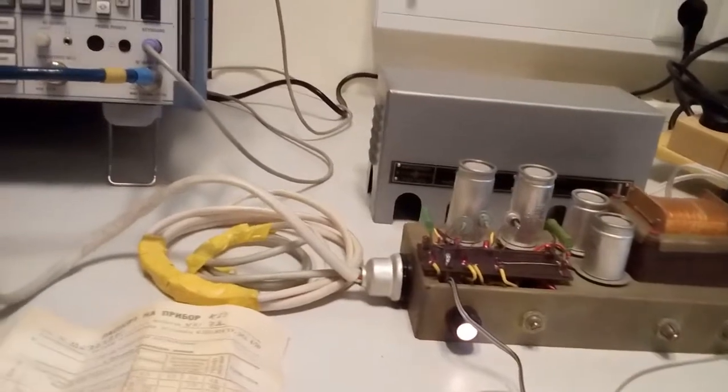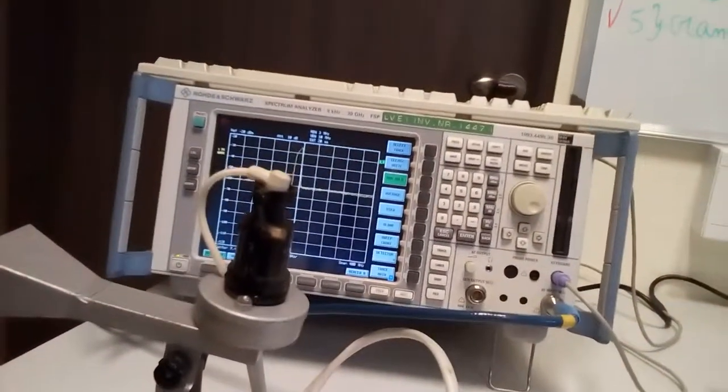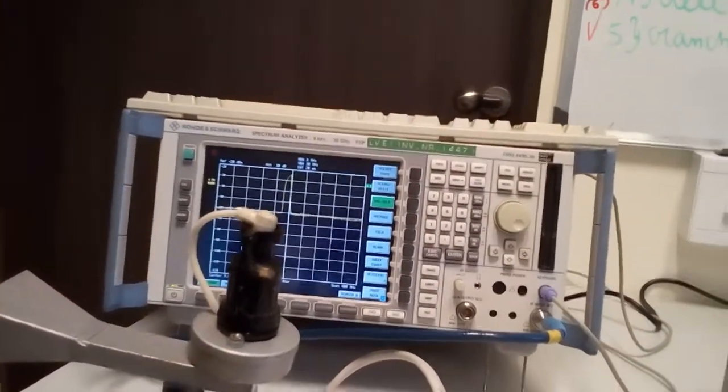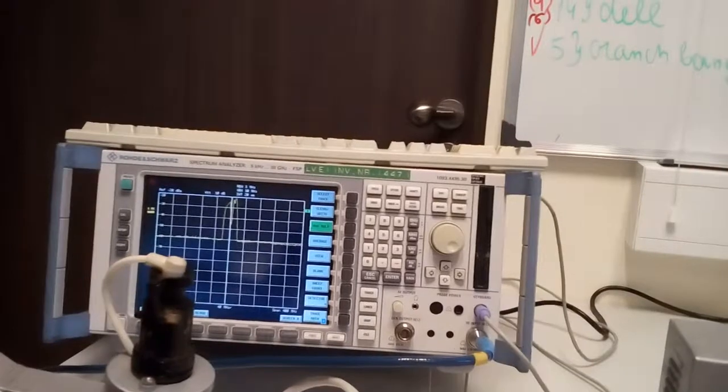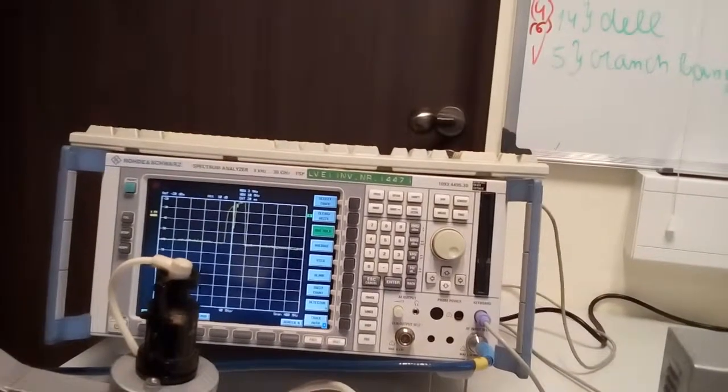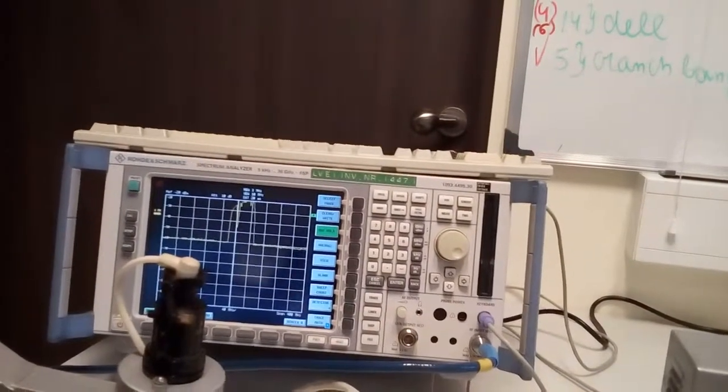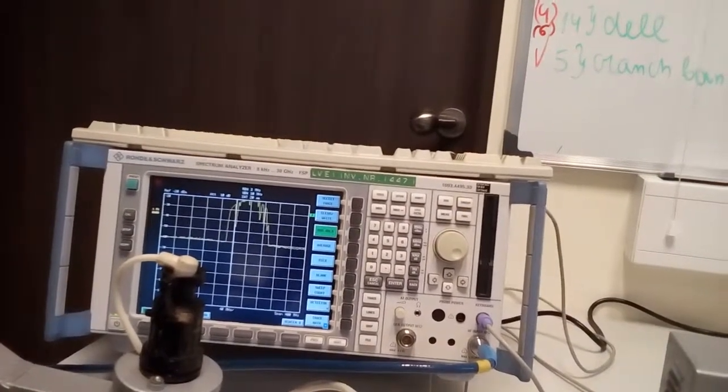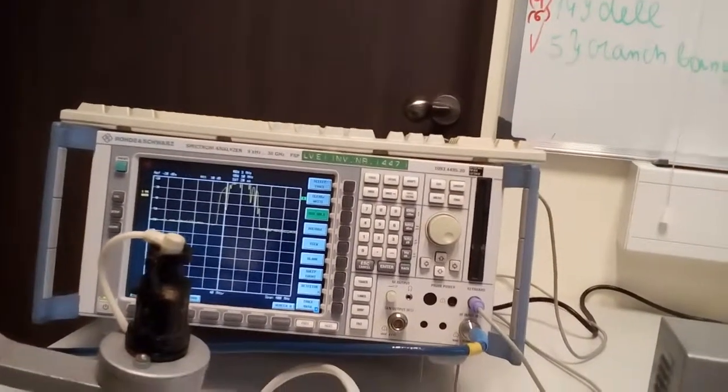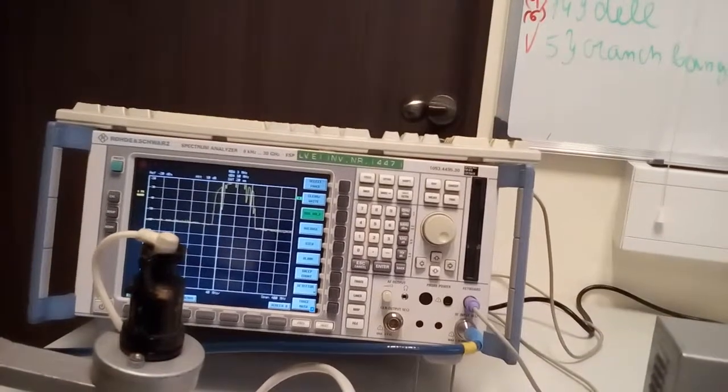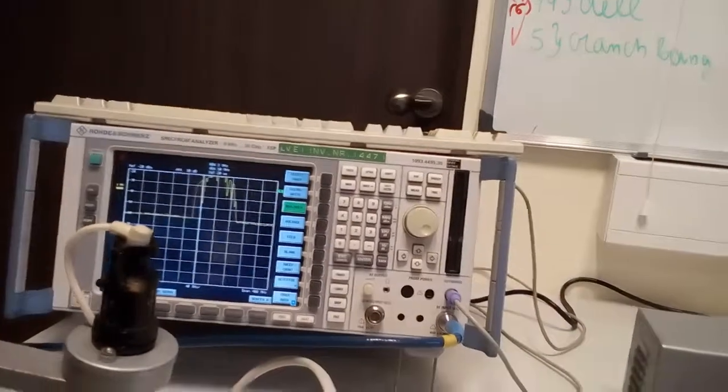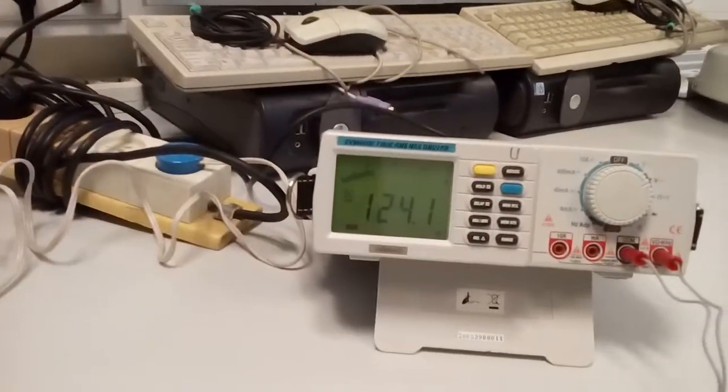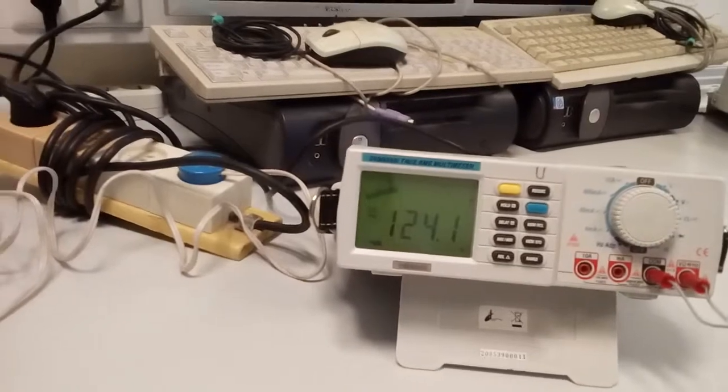This is voltage on the reflector. One more time, it appears until about 124 volts.